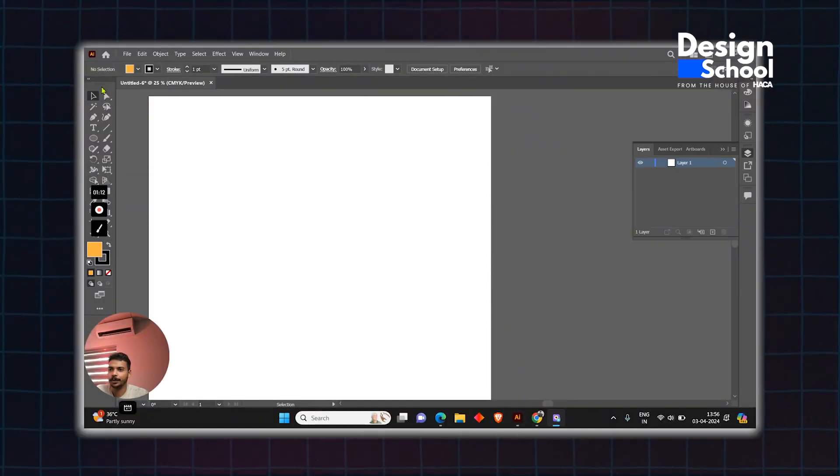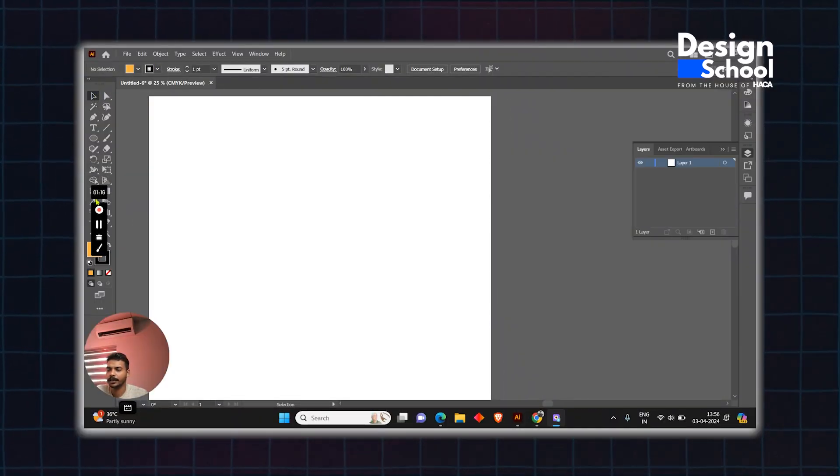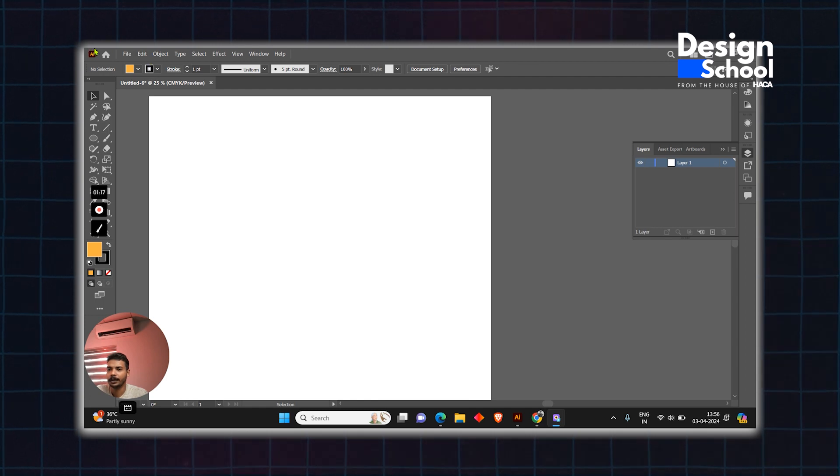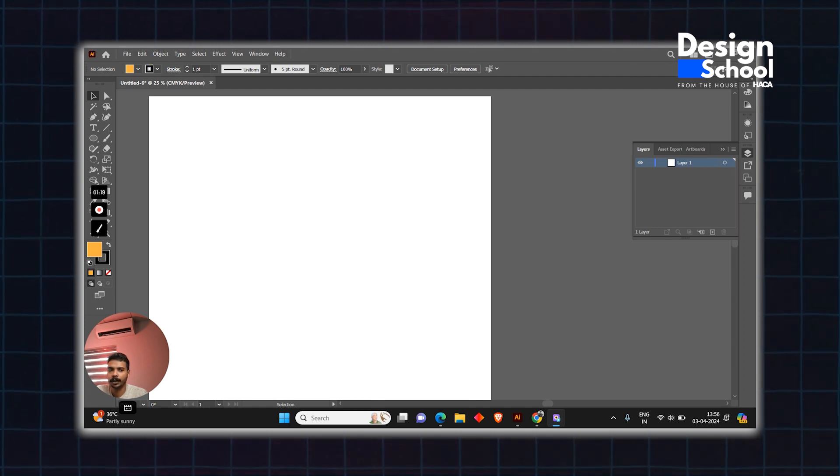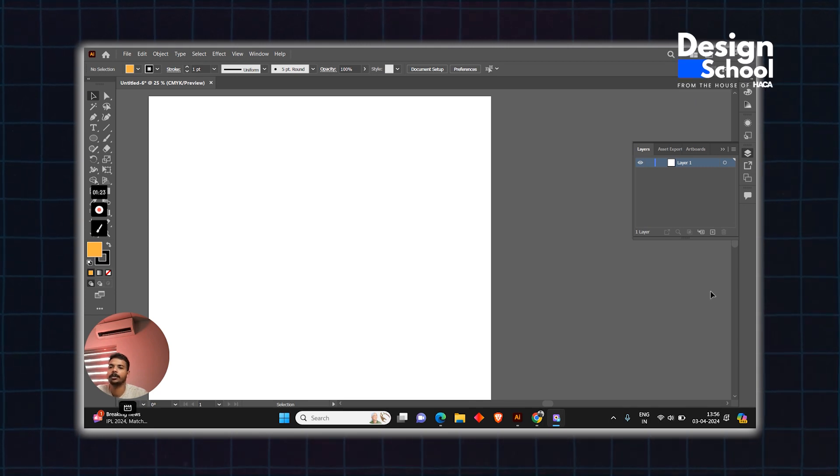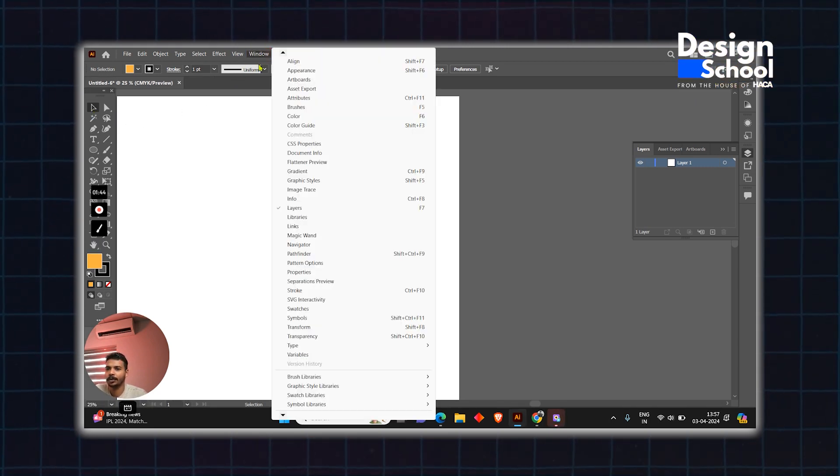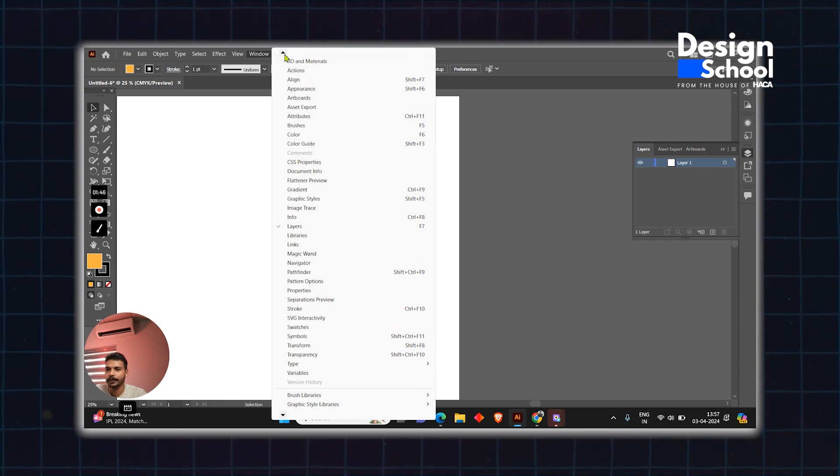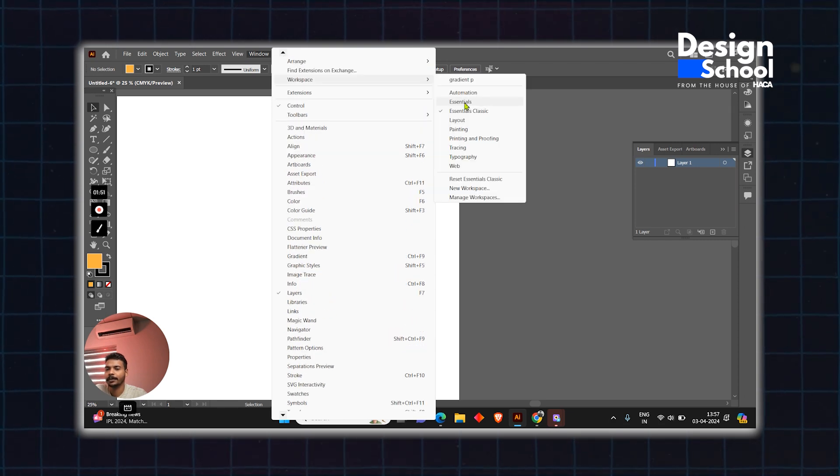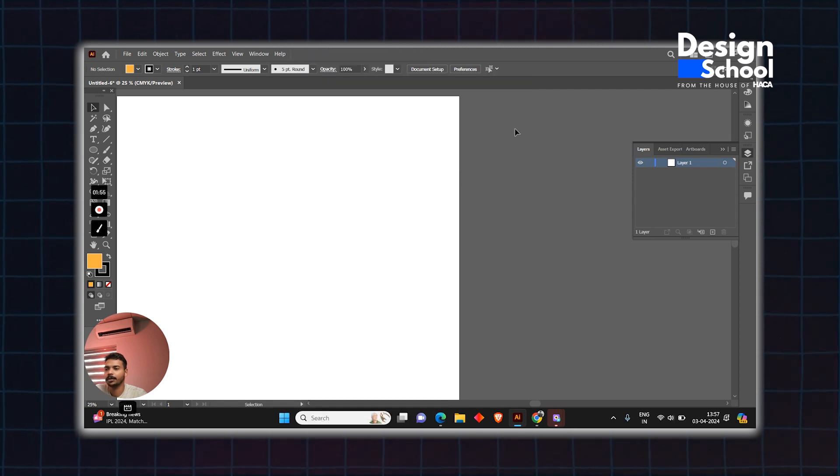In Illustrator, the tools are on the left side, this is the menu bar, and the properties are on the right side. All the tools are visible here. Go to Windows, Workspace, and select Essentials to see all the tools.